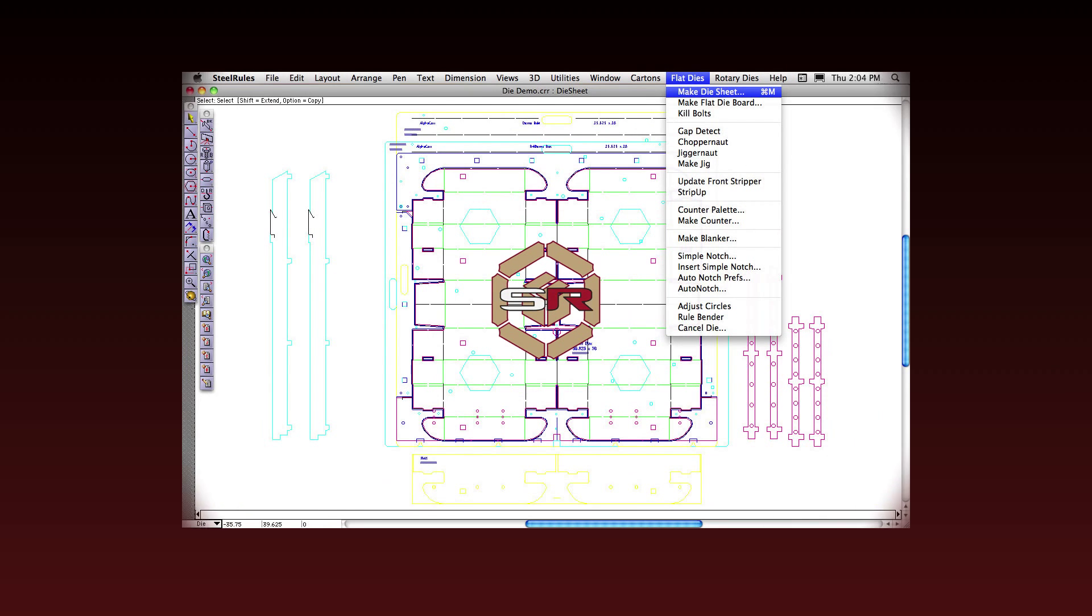Our Steel Rules software has everything Rules has, plus Steel Rule die design to produce those creations.